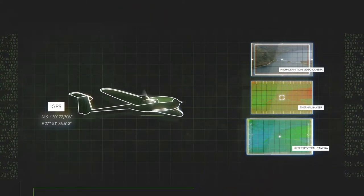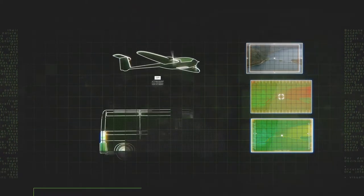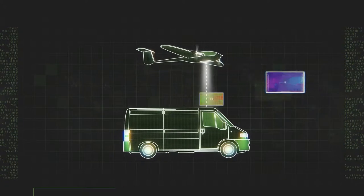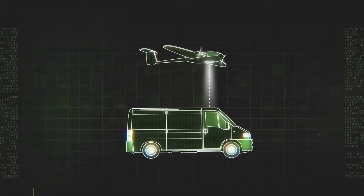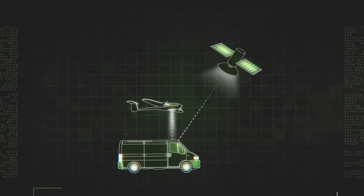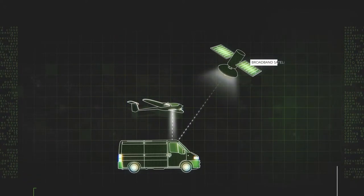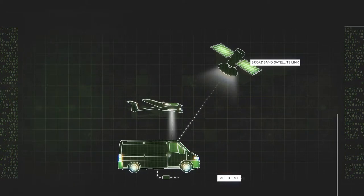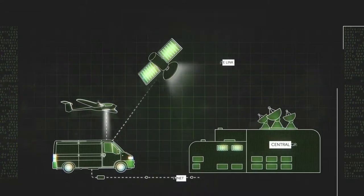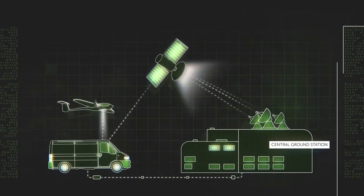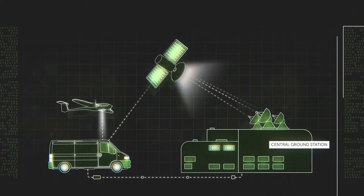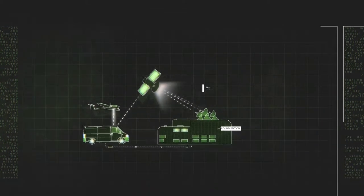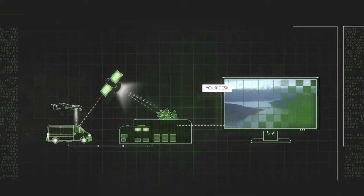Controlling the drone, the team receives the streaming imagery. It is instantly uploaded via a broadband satellite link or public internet to our central ground station and from there, onto your desk.